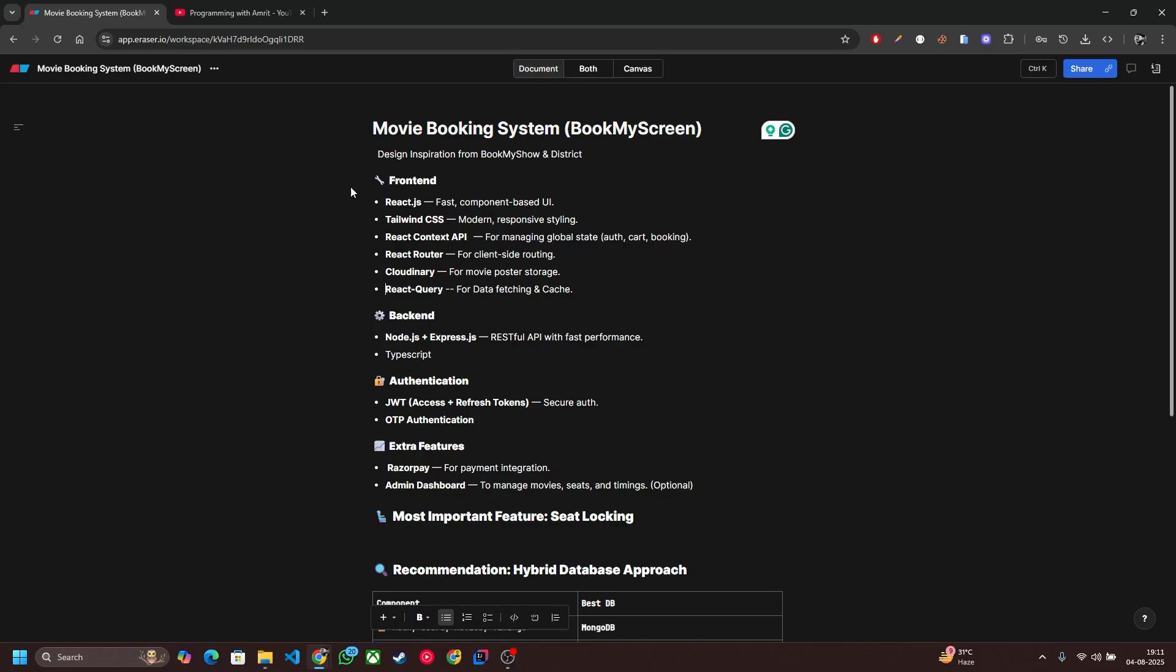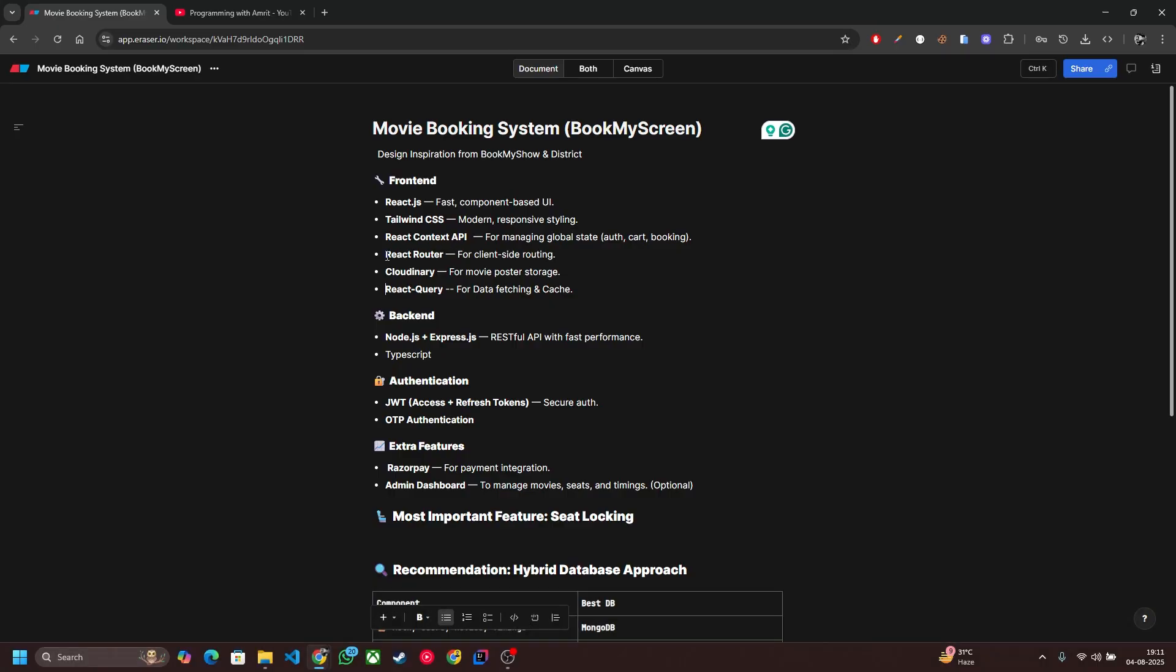On the frontend side we are using React JS, Tailwind CSS, React Context API for managing global state, React Router, Cloudinary, and React Query for data fetching and frontend cache.